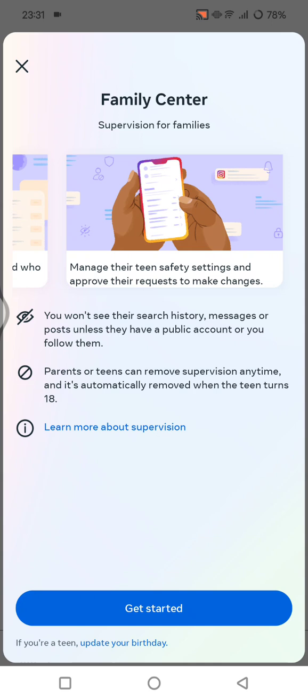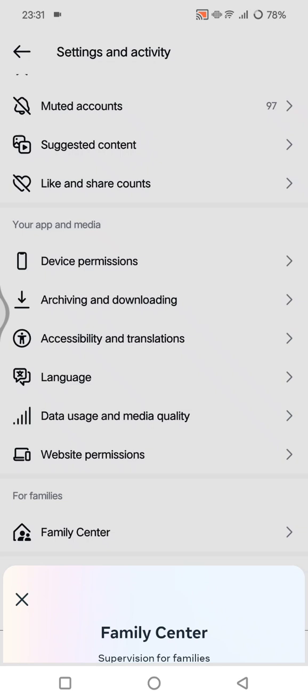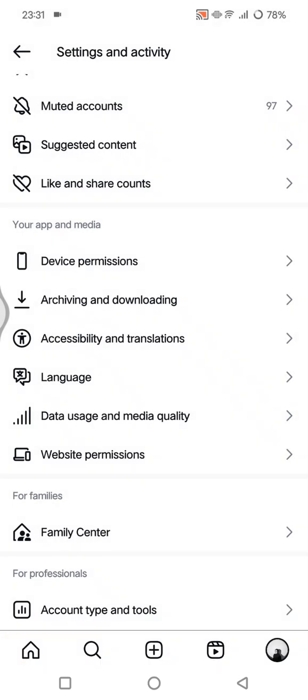Remember that while Family Center provides valuable insight, it's essential to maintain open communication with your teen about their online activity. You can discuss your concerns, set boundaries together, and encourage responsible social media use.